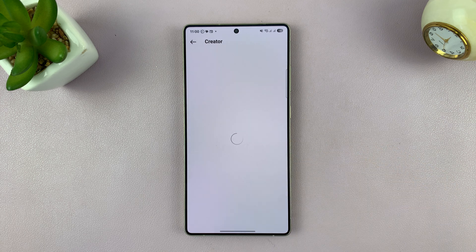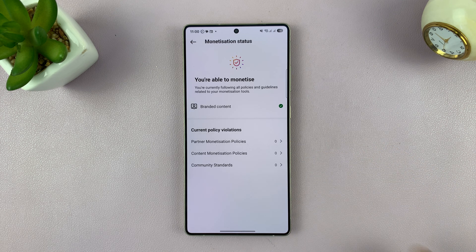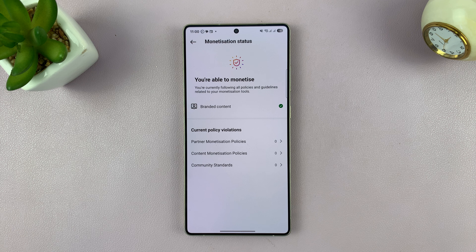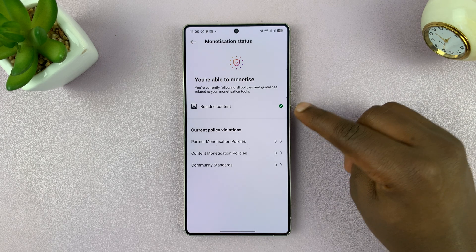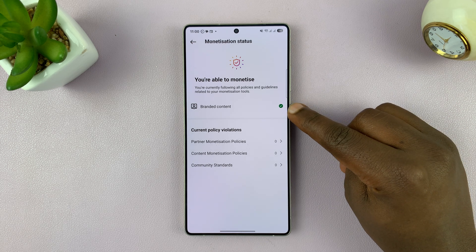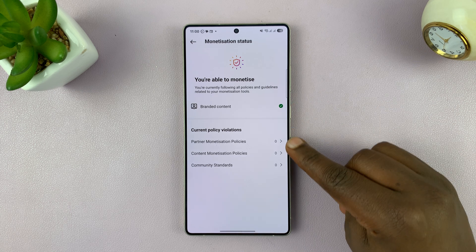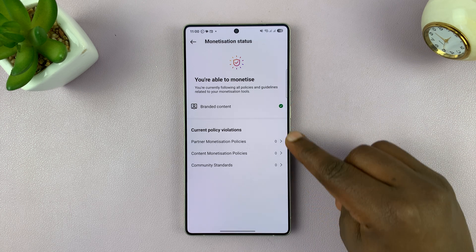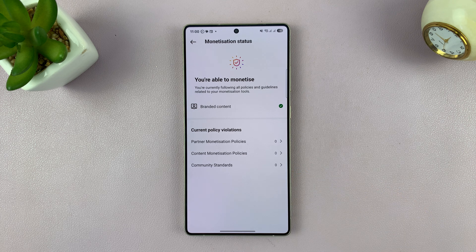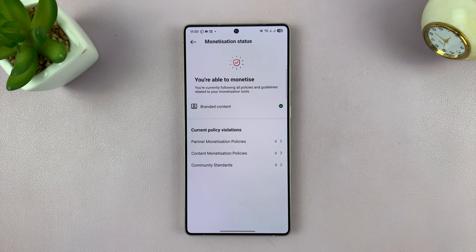If you tap on that, you can see whether you're able to monetize your Instagram account or not. You can see I'm able to monetize using branded content, and I don't have any violations that would be preventing me from monetizing my Instagram account. Simple as that.